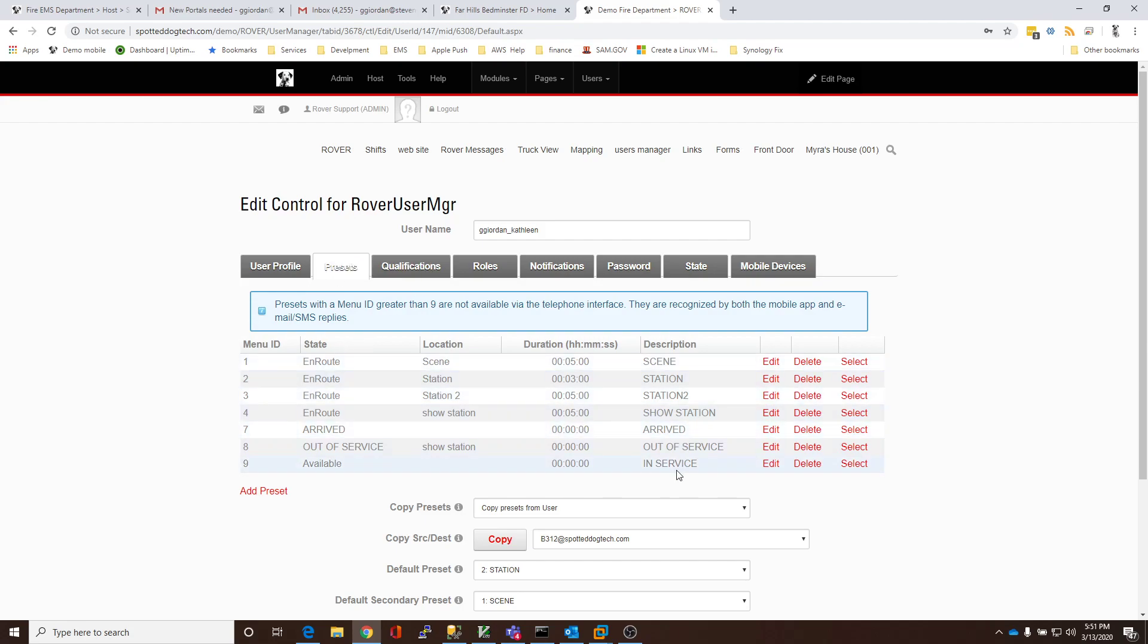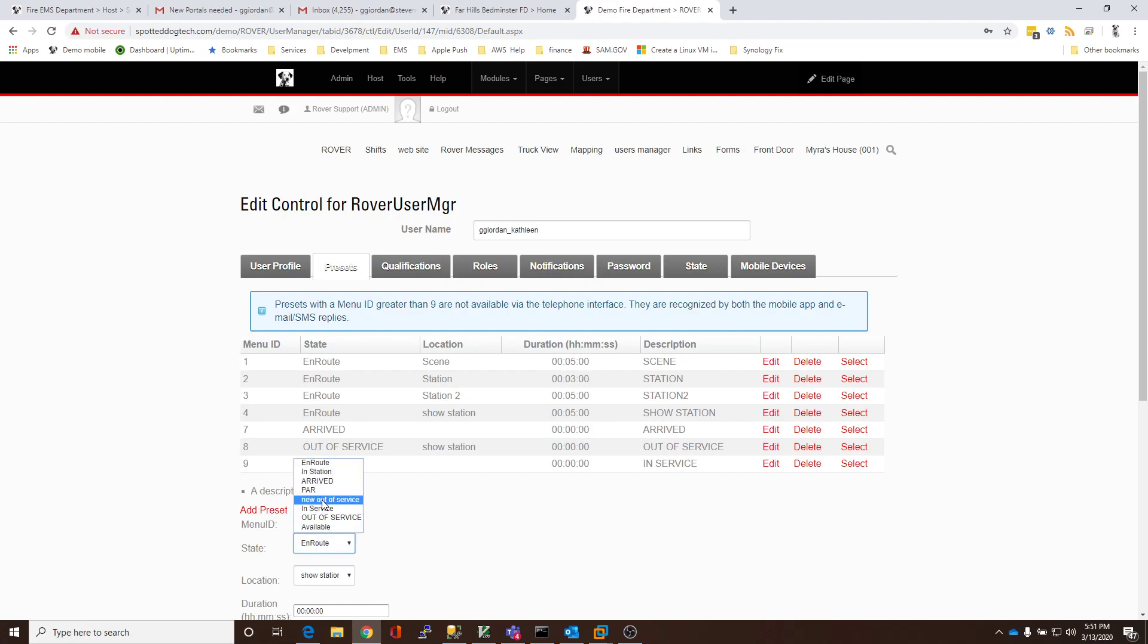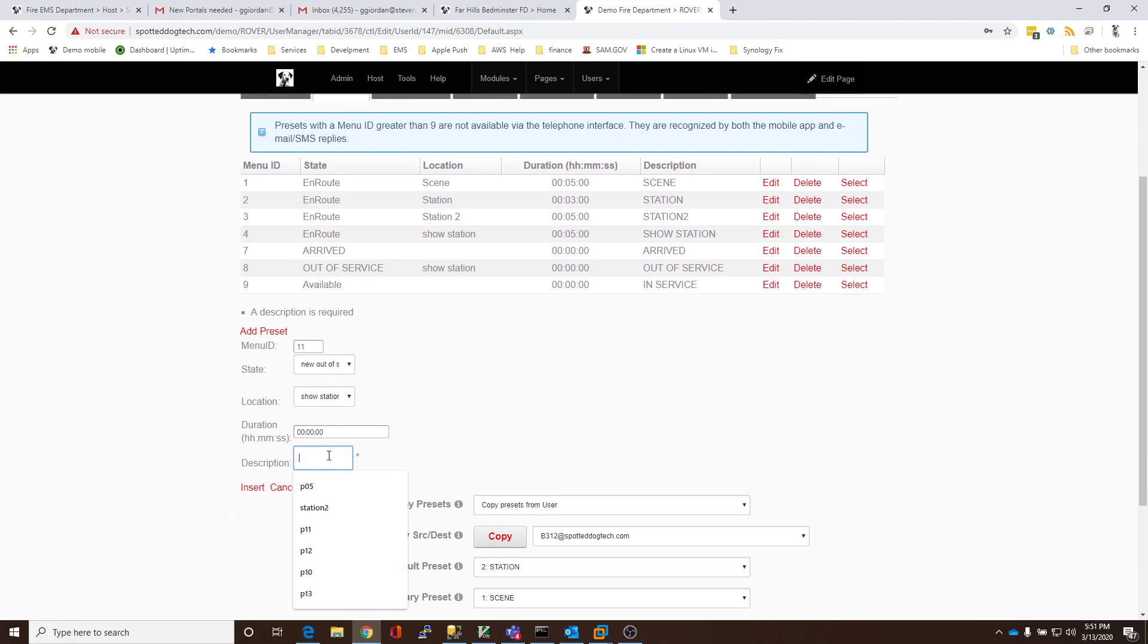Right here. So, this happens to be, we'll see these again on my device. I'm going to add a preset. And I'm going to add preset 11. And we're going to use this as New out of Service. And then I'm going to call this NOS just so we can identify it.